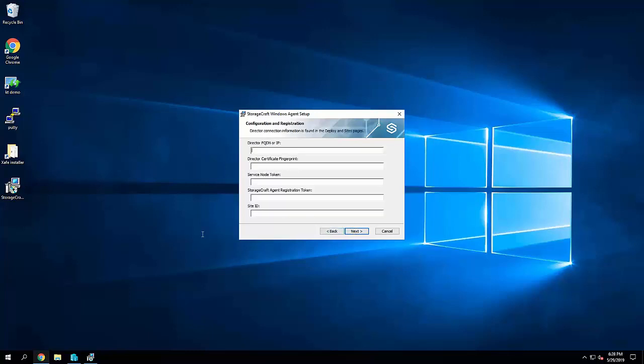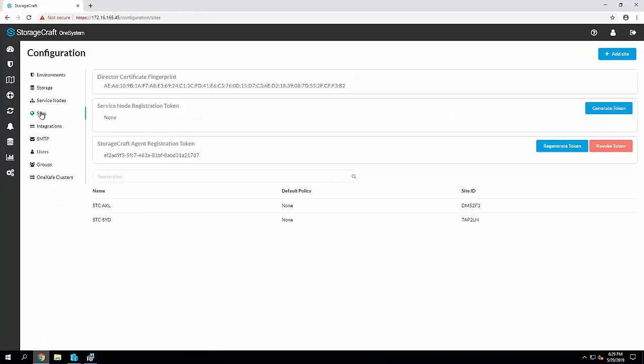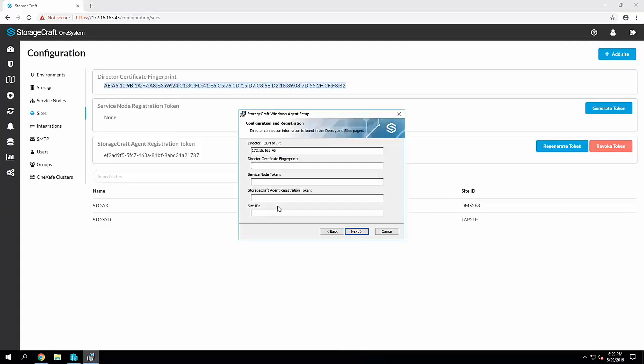Now this is where we need to define a bunch of information. So the first thing is going to be the IP or DNS name for the OneSystem. So this is the director for ShadowSafe. The next step we need is the director fingerprint. So logging into your OneSystem, you will see here the director certificate fingerprint. We're going to copy and paste that in.